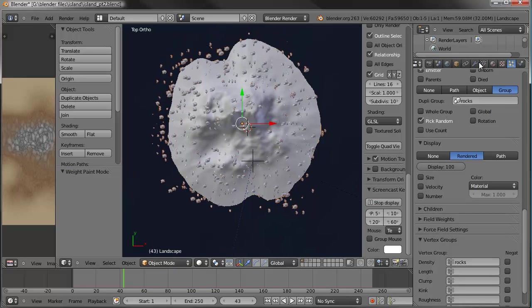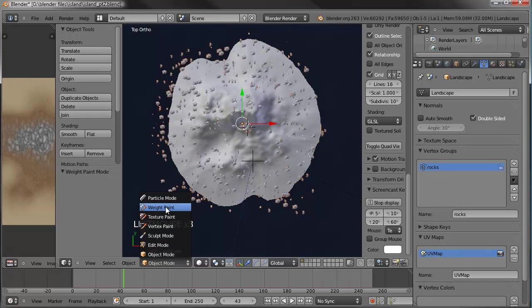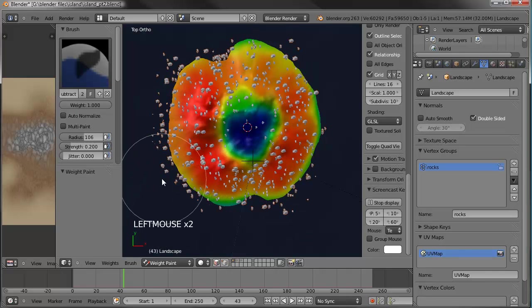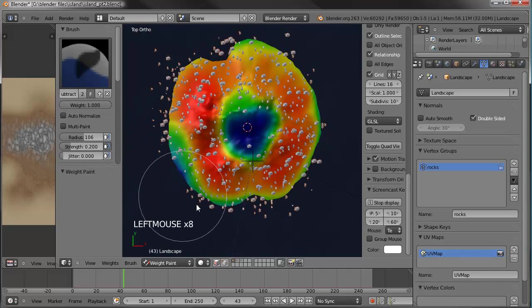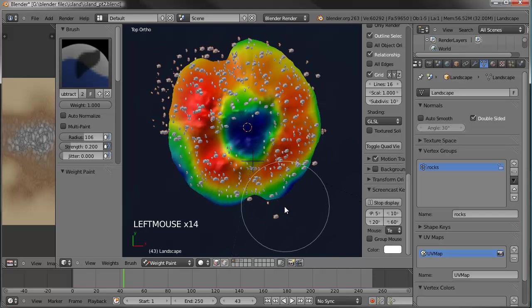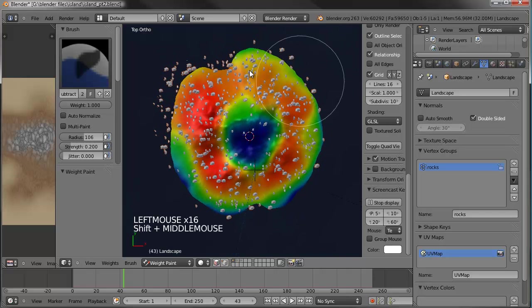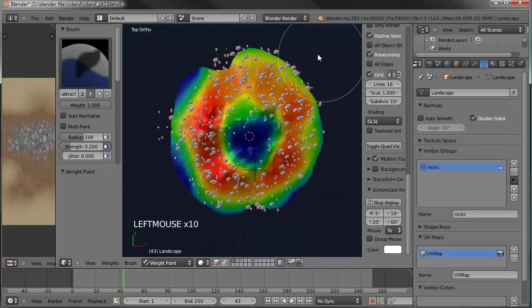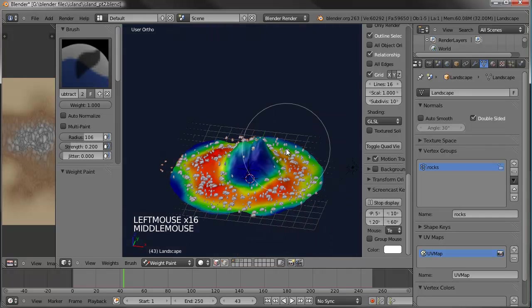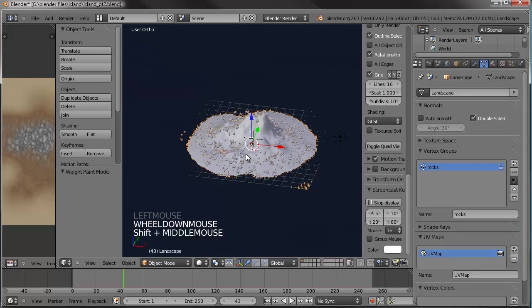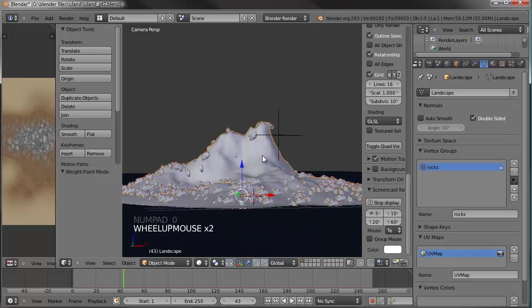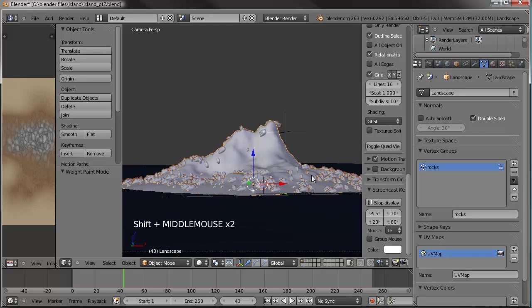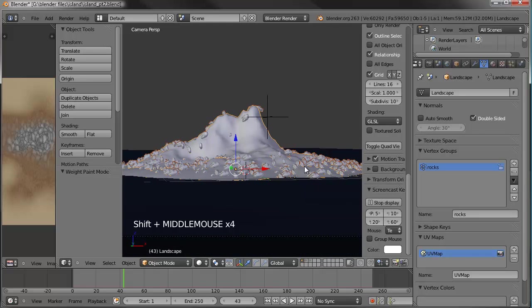Let's go back to our weight paint, hit subtract, and go in here to clean up the edges a little bit so there's not so many rocks out in the water. That'll probably work. Back to object mode, look through our camera, and now we've got the rocks positioned pretty much the way we want. But I'd like to add a little more variation to their size and the way they're rotated around.